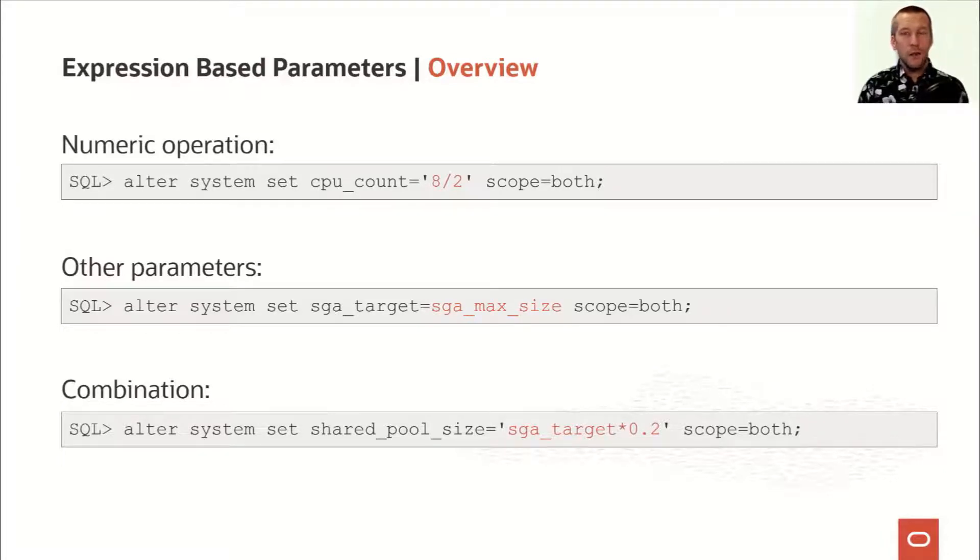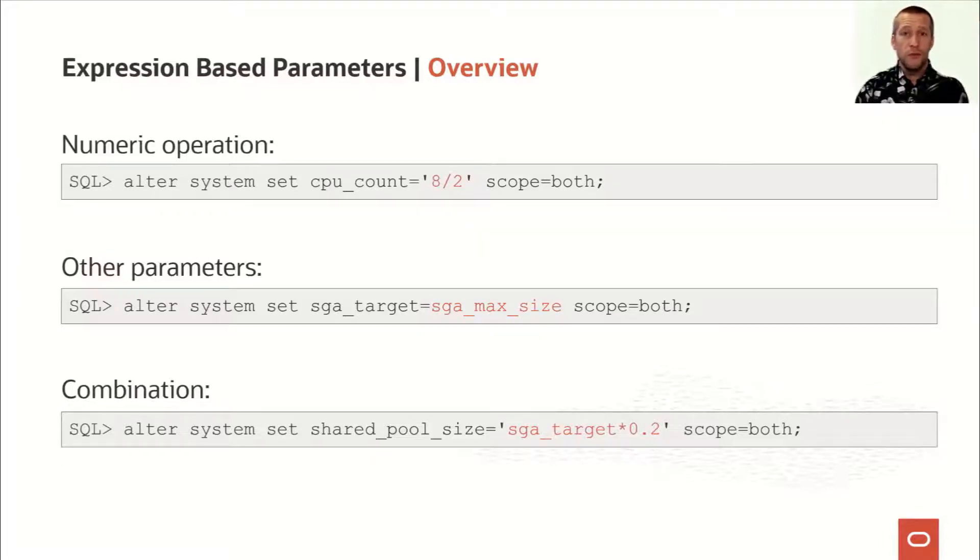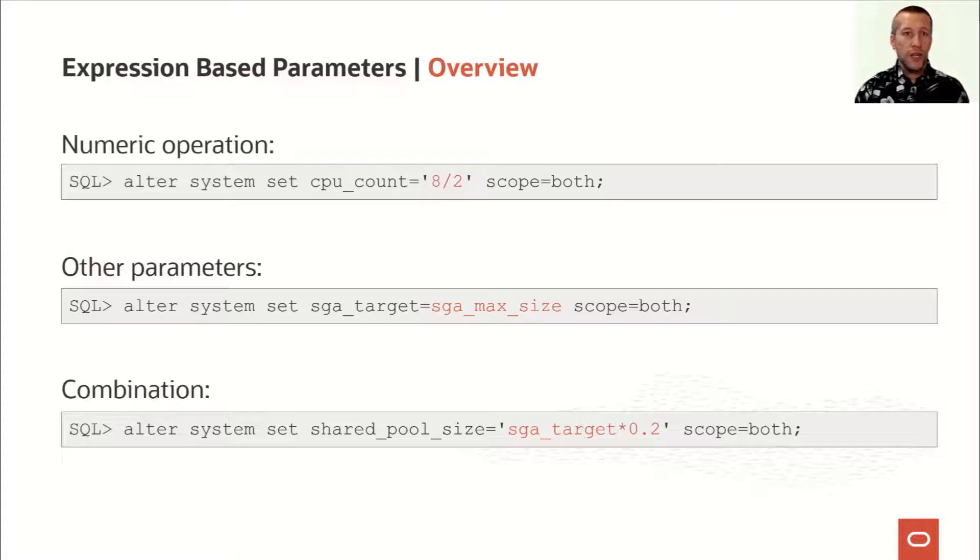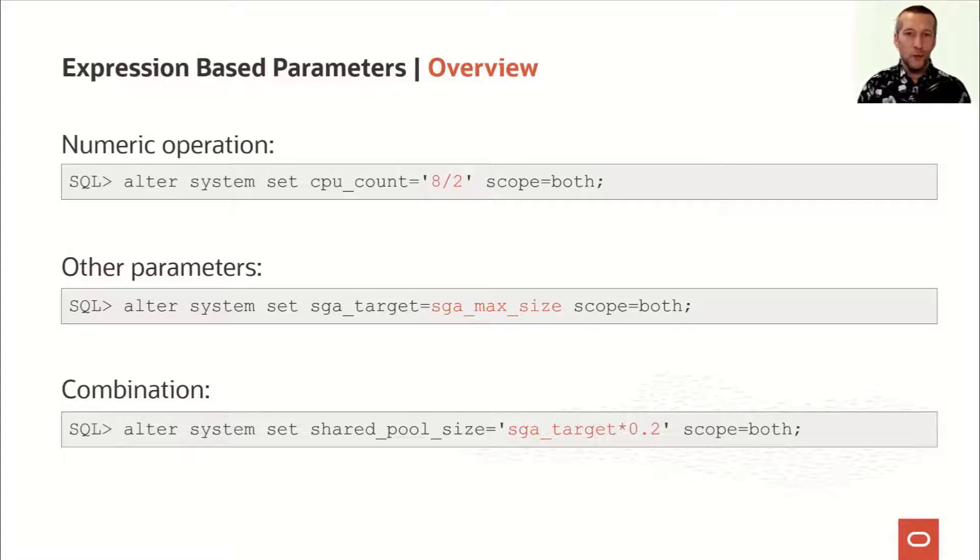I could do the calculation myself, but again, if I later on raise SGA target, I would need to recalculate the size of the shared pool. Or I could just set the shared pool size to 20% of my SGA target, and then it will change when I change SGA target as well. So you see where I'm getting? This is really cool.